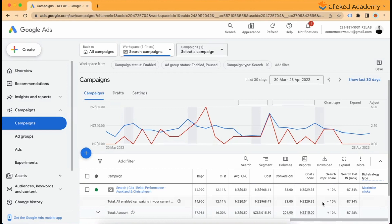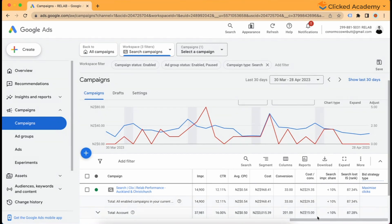If you're not spending your budget and you have a search lost impression share of anywhere between 25 to 90%, then the first action you should take is to increase your bids, because that increases your ad rank. This can easily be done by increasing the limit on your maximize clicks bidding strategy, or by increasing the bids on your manual CPC bidding strategy at a keyword level.